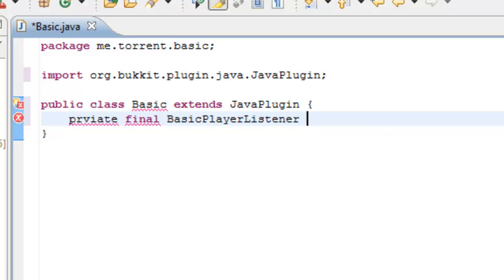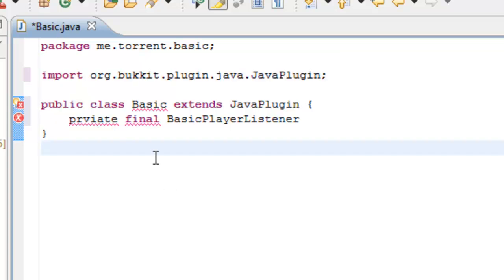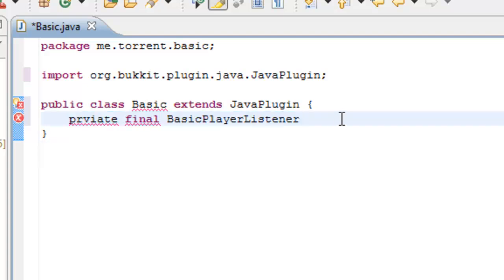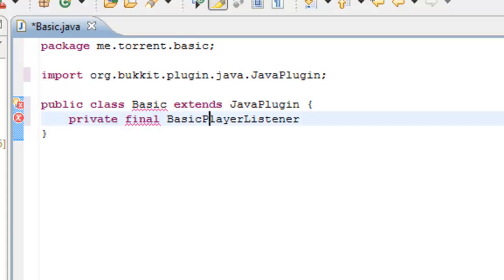Without this, our other class file wouldn't know what to do. Without a defined class file, it's just sitting there, not doing anything. If you define it here, it knows it's going to have to hook into the player listener and read that code.